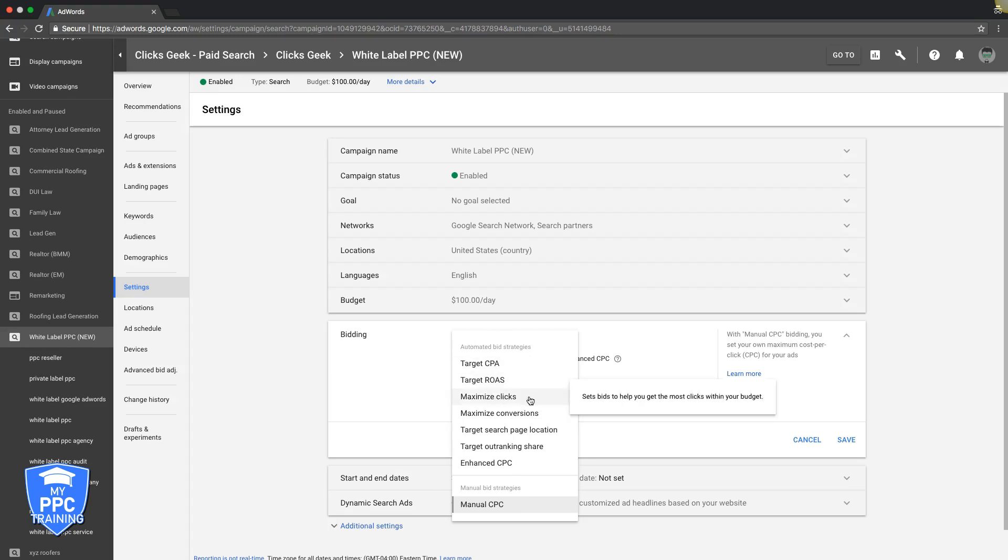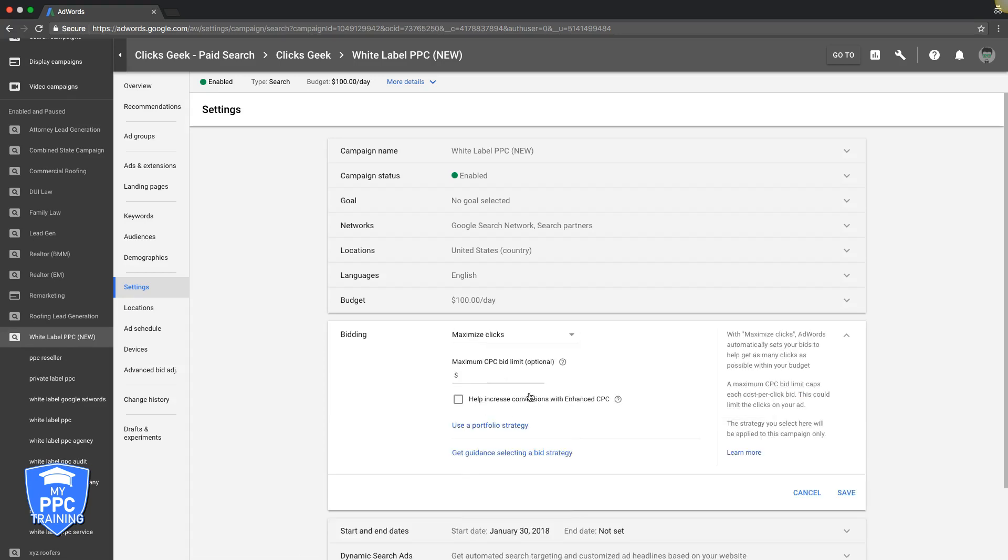Maximize clicks. That's one that's really popular, an auto bid. So let's say we were using Maximize clicks and we had a CPC bid limit which you definitely should be using if you're using Maximize clicks. Let's say that was $31.20.